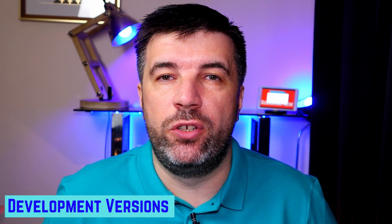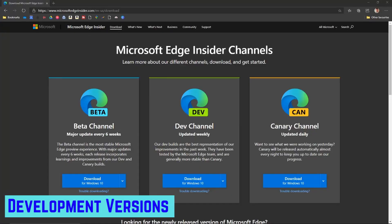Most people know that the latest version of Windows comes with the stable version of Microsoft Edge, but did you know there are three other Edge versions available to download? These are development versions, and how unstable they are depends on which version you download. I'll leave a link in the description — it's microsoftedgeinsider.com. The more frequently a version is updated, the less stable it is.